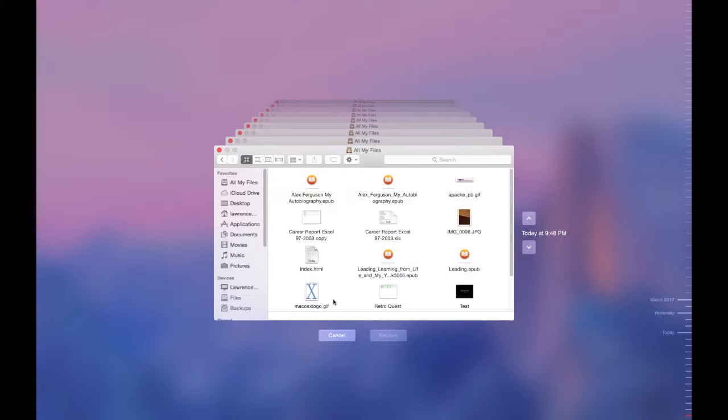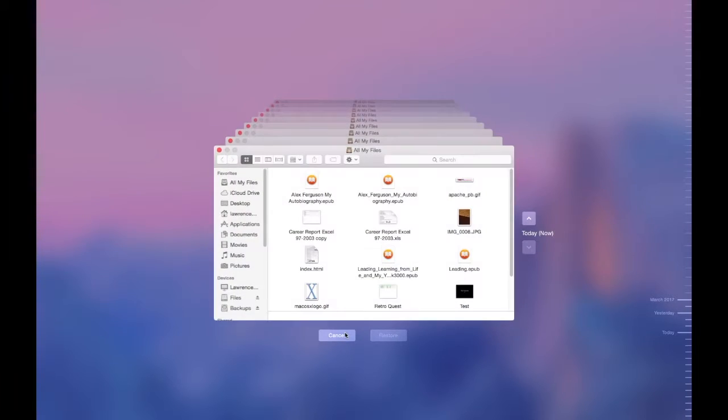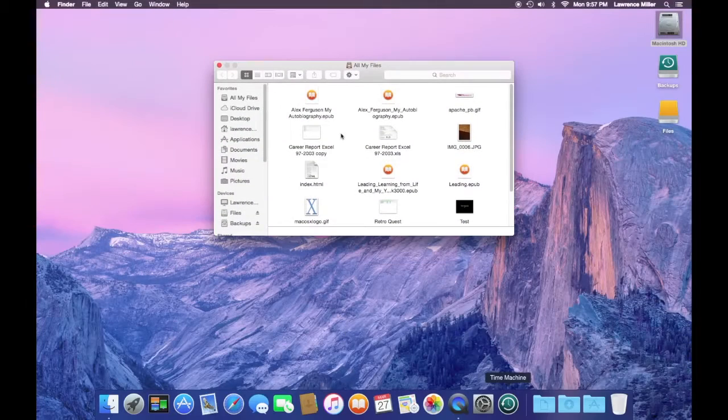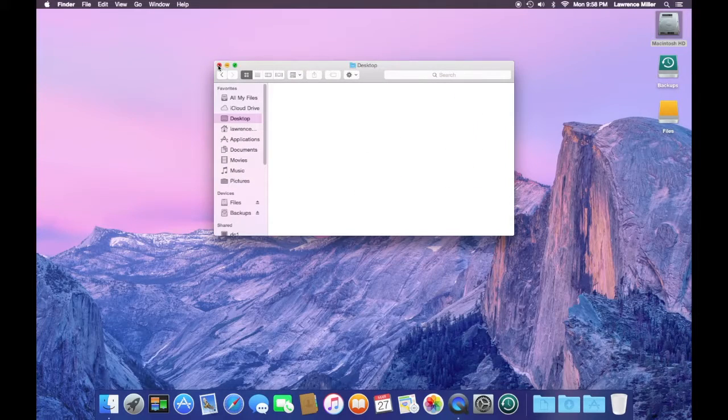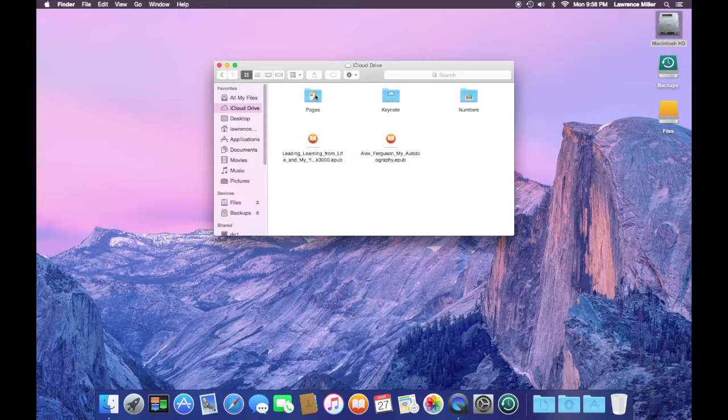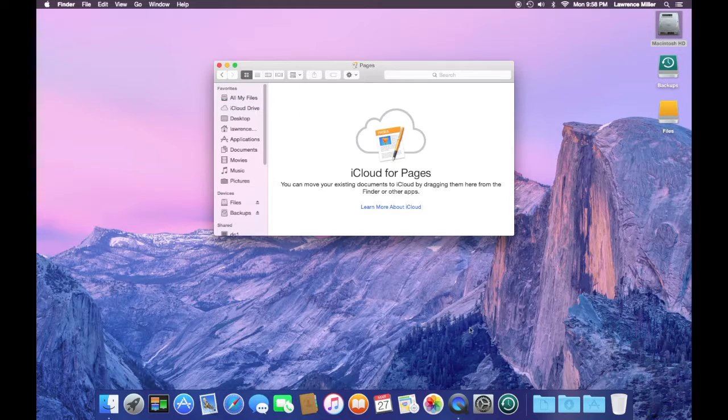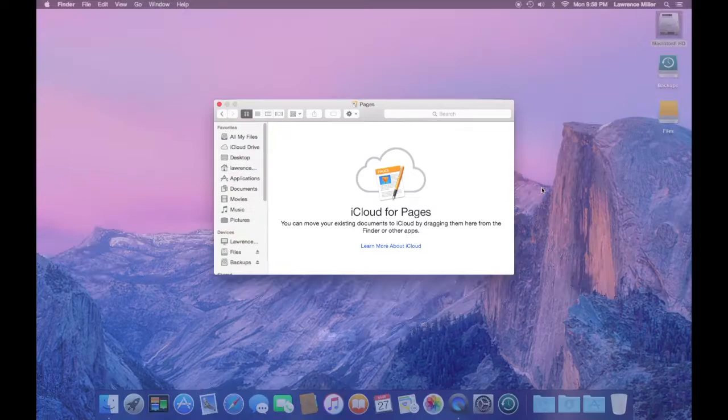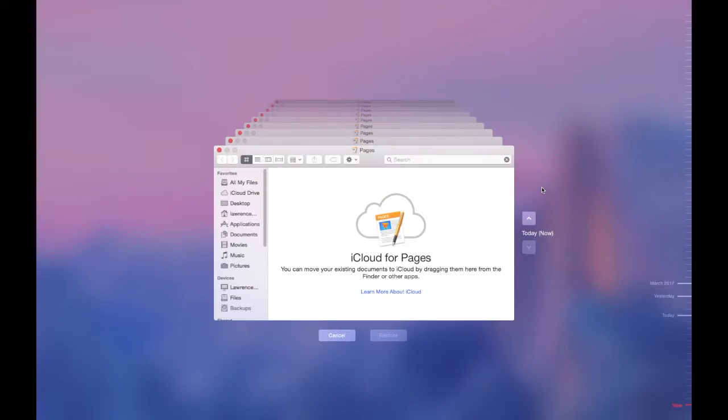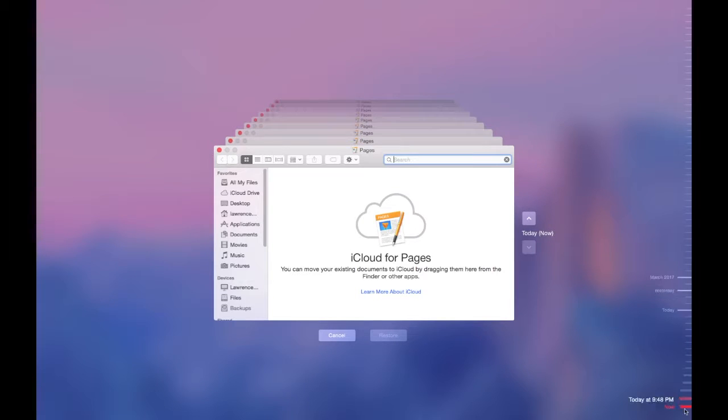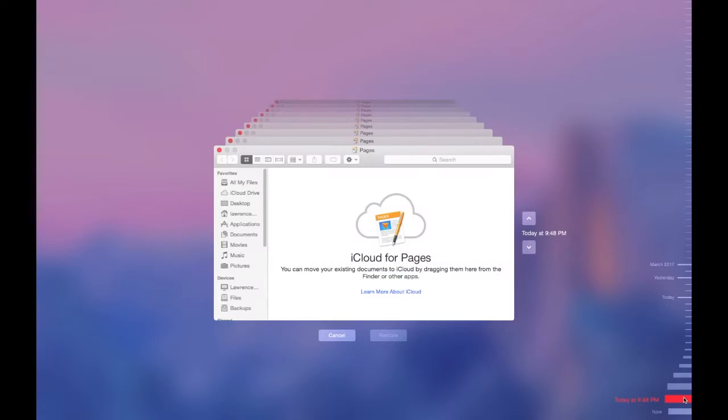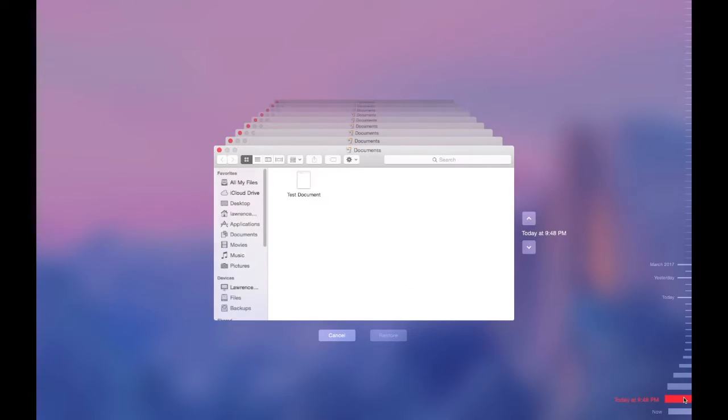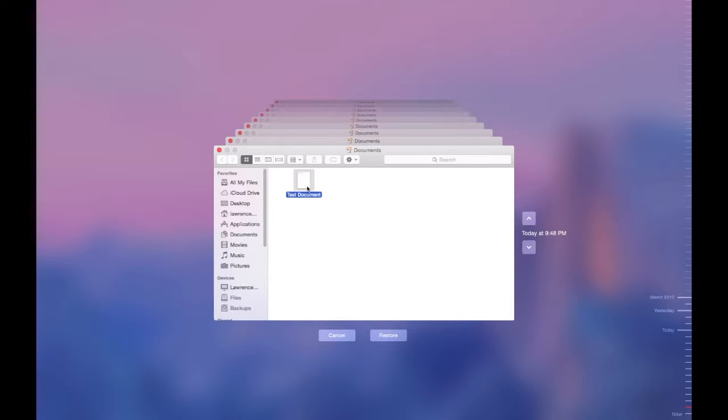And looks like nothing. So we'll try that. Back Time Machine. There it is. So I can click on my document, click restore.